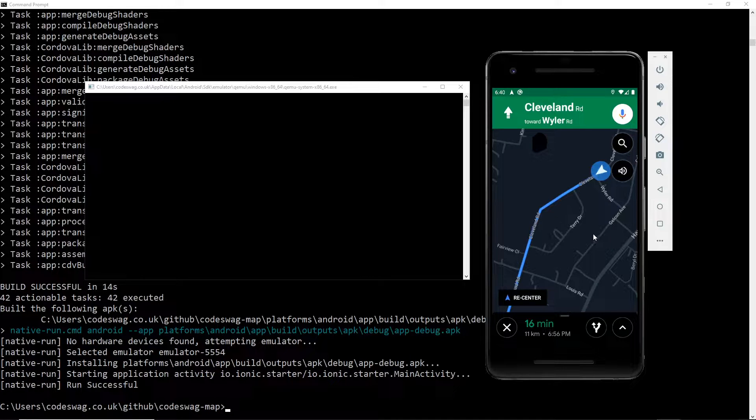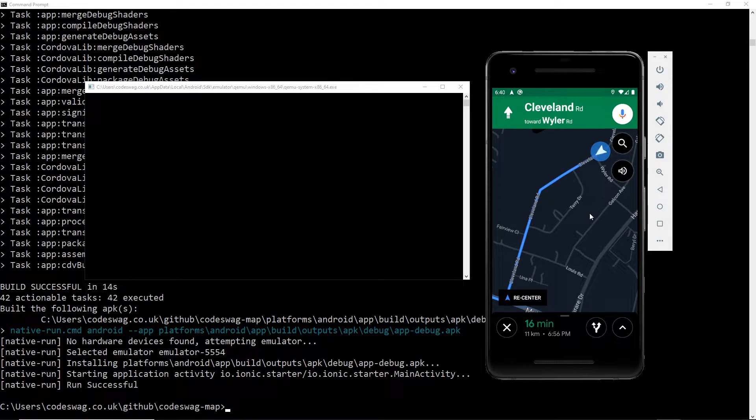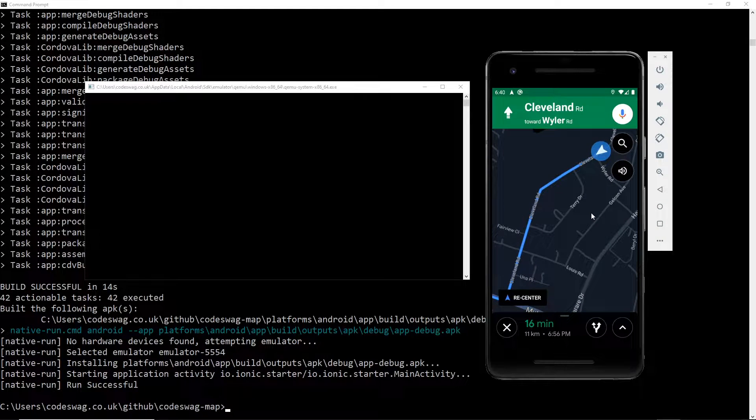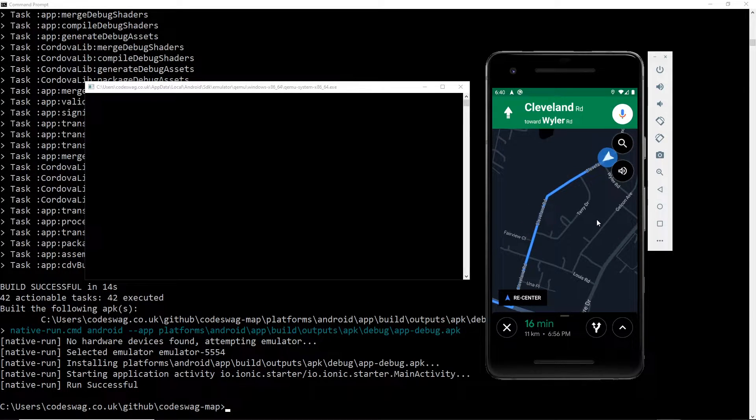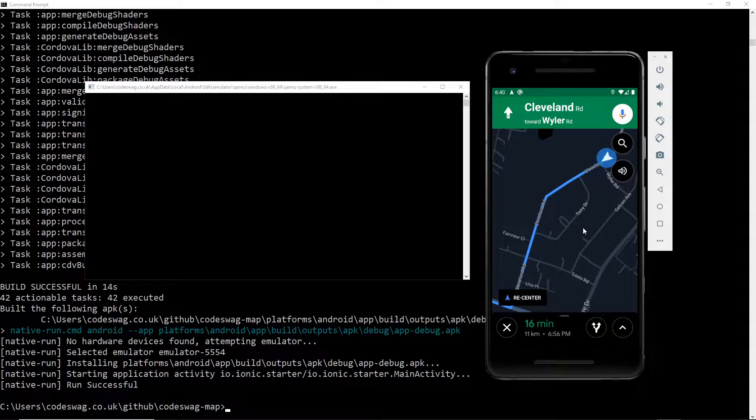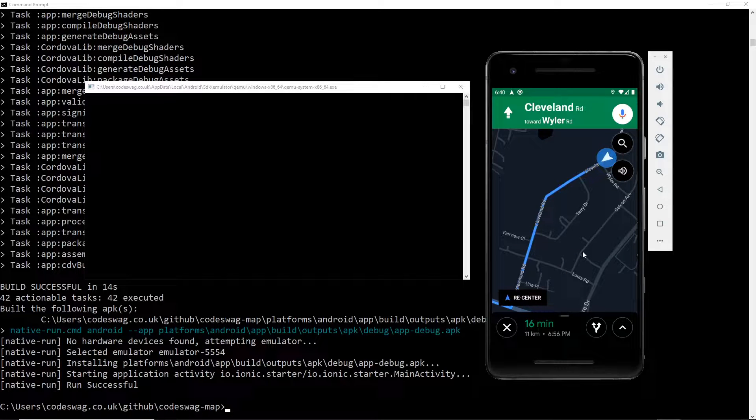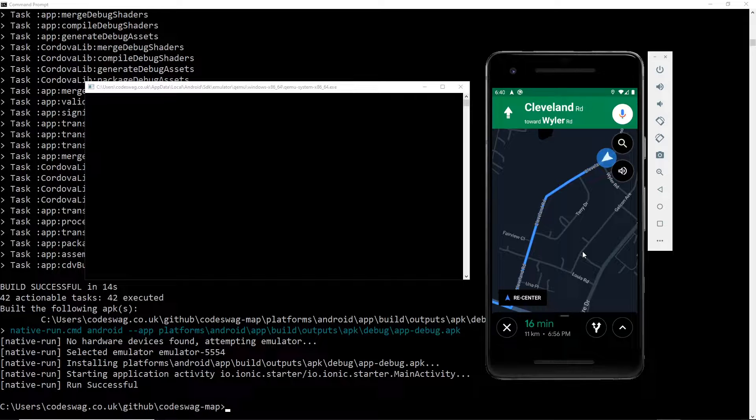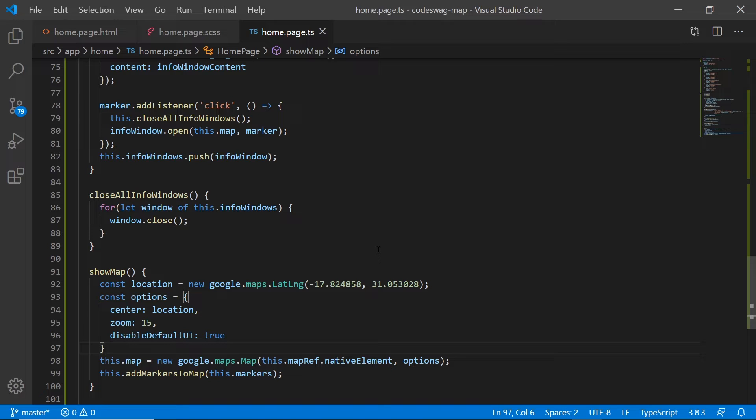As you can see here, we have the ability to navigate to the points that we have in our custom markers. If you haven't seen part one, please click on the link on your screen so that you can check out part one and then catch up back with this video after you are done. Let's get started.